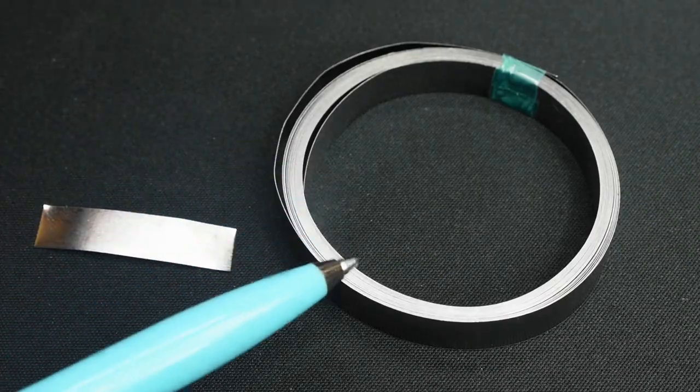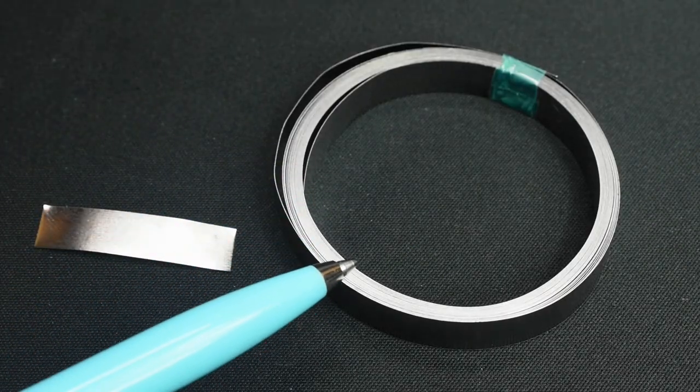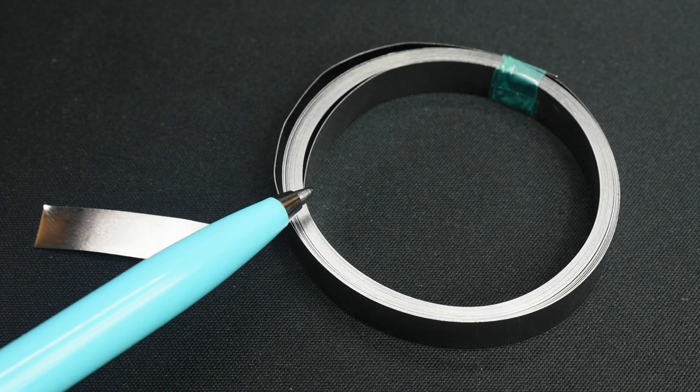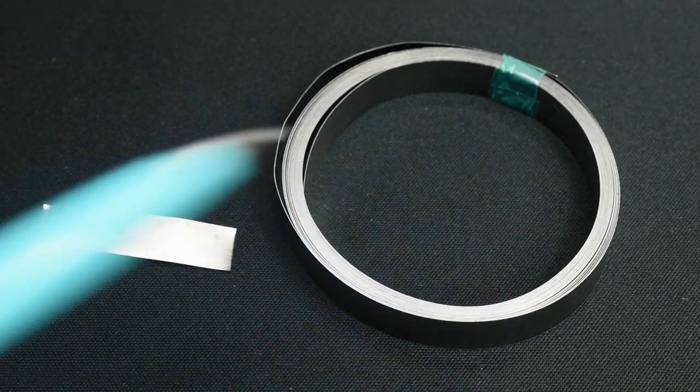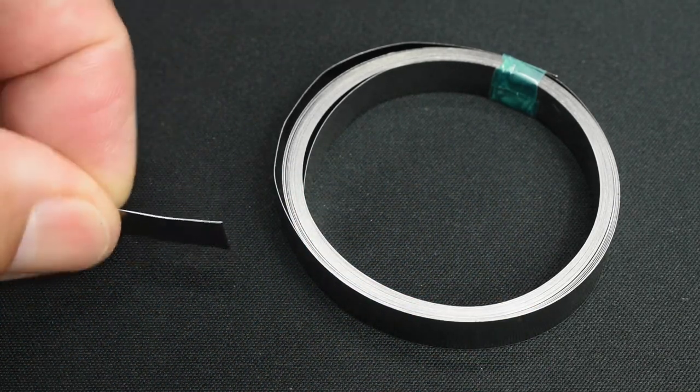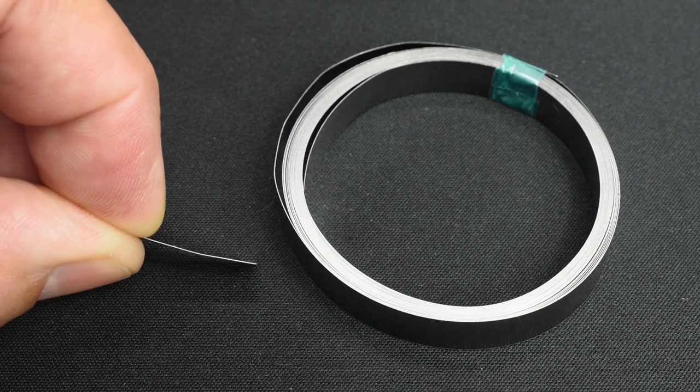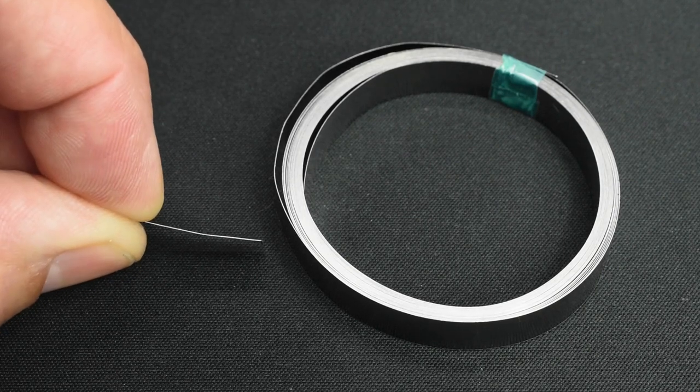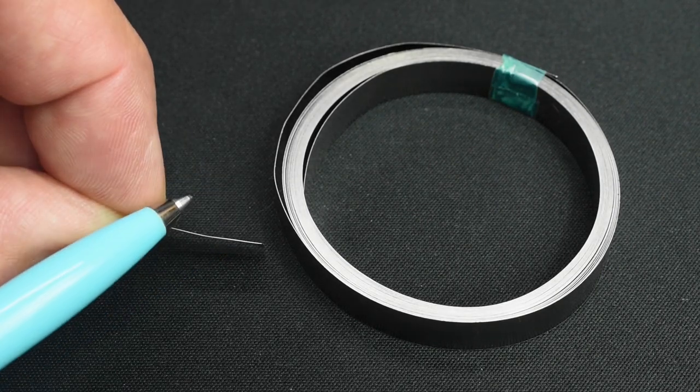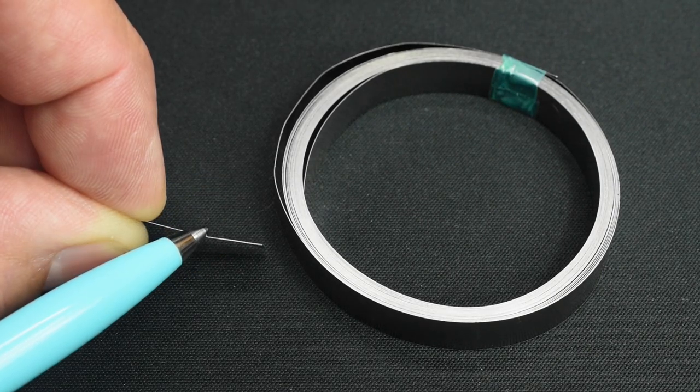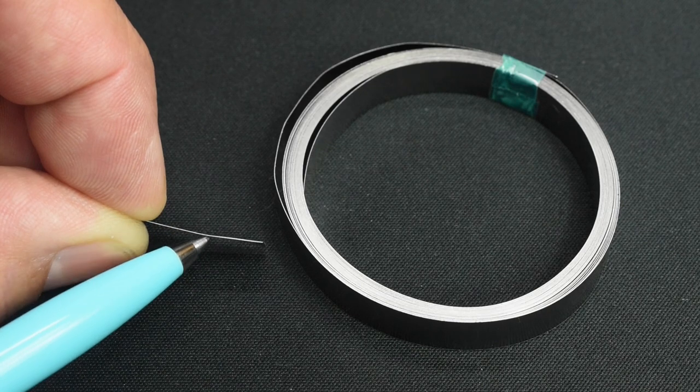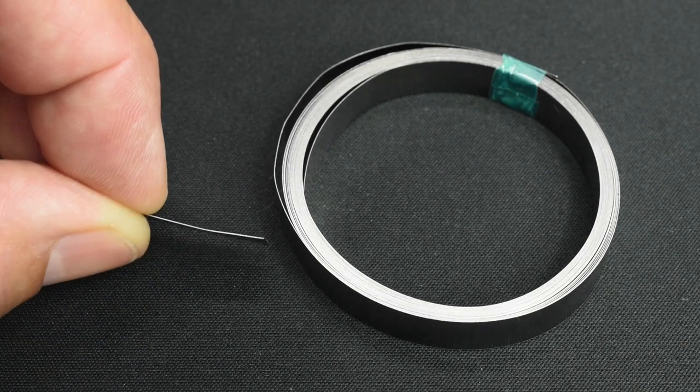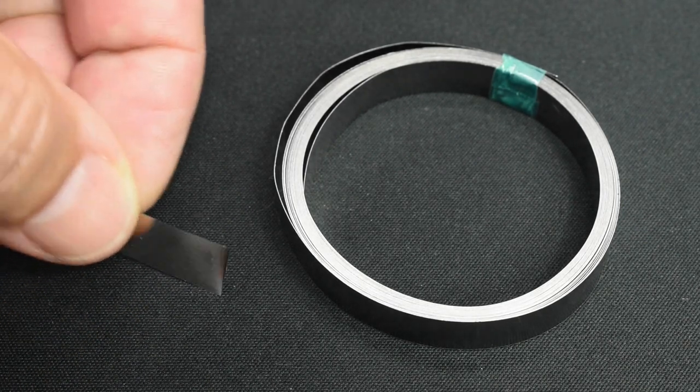Right here is the 0.1mm tabbing material made out of nickel included with the unit. You can see right here. Not a bad thickness. Keep in mind, the battery spot welder will do up to 0.14.